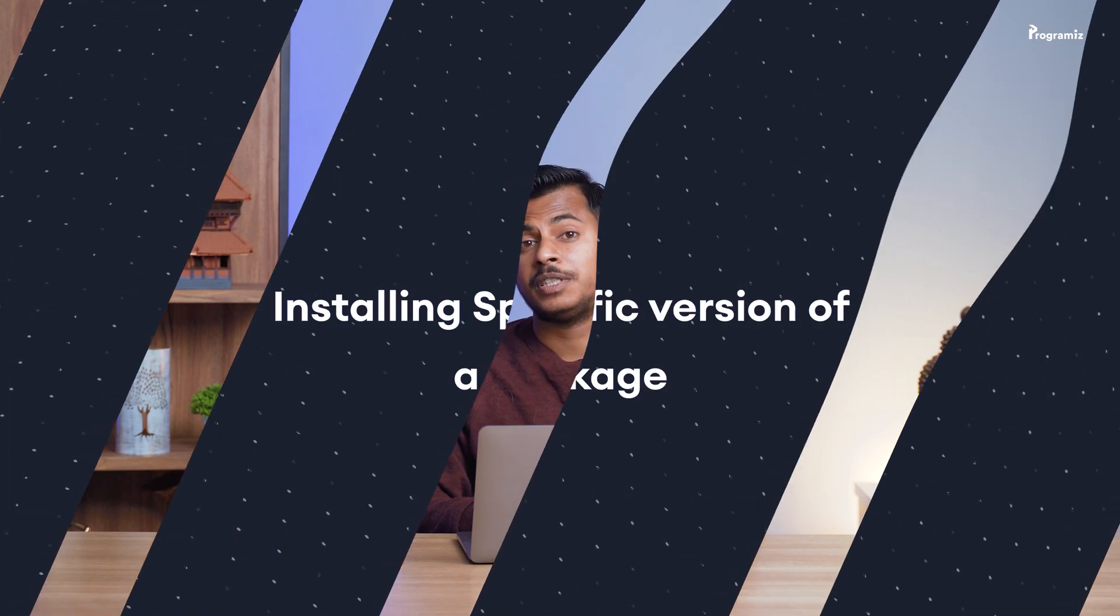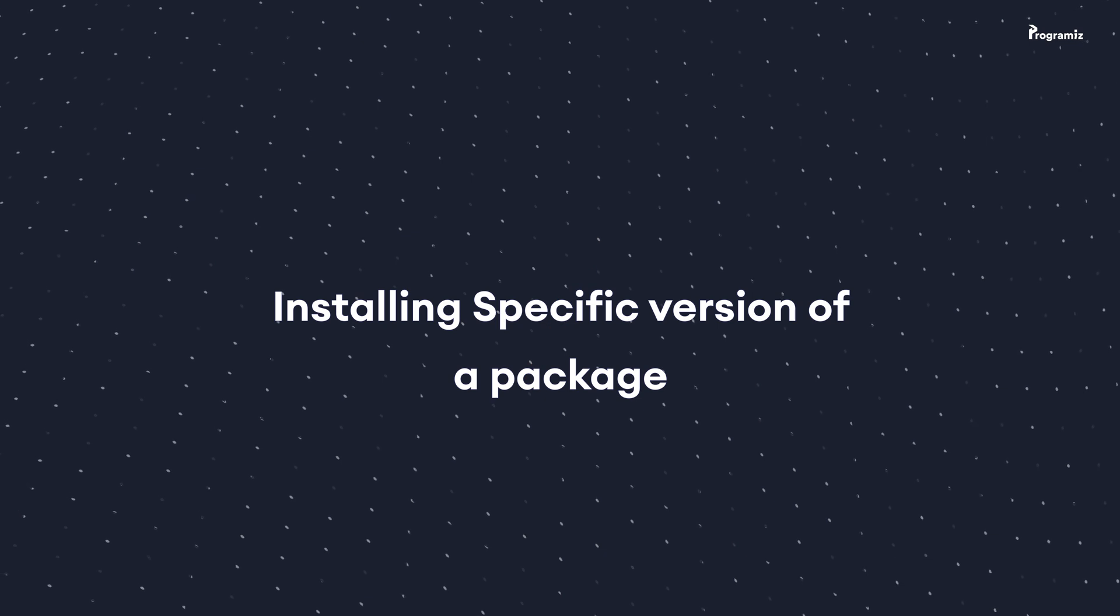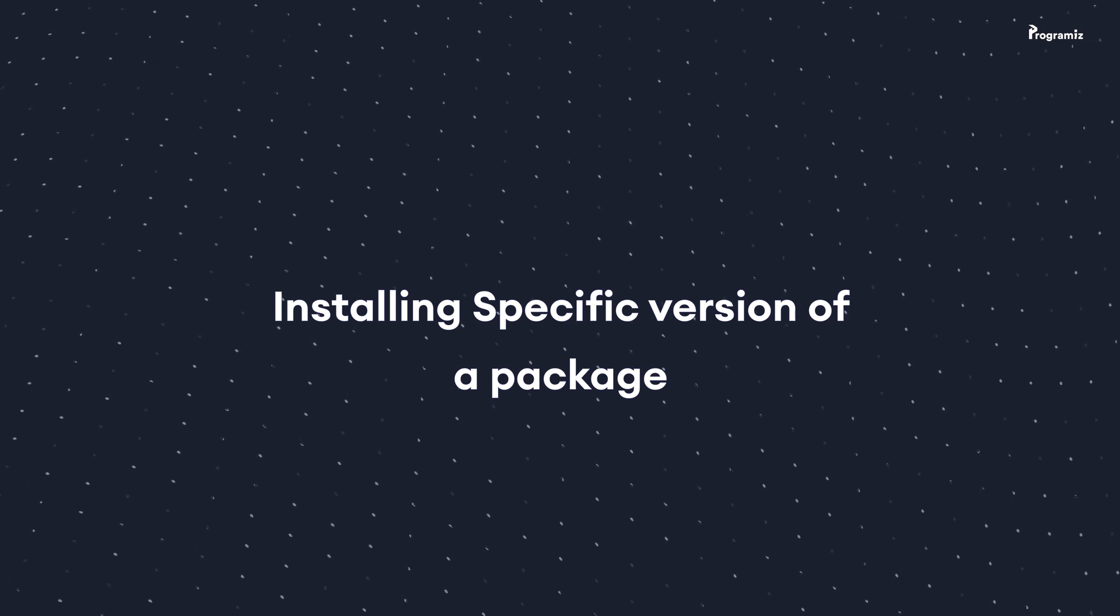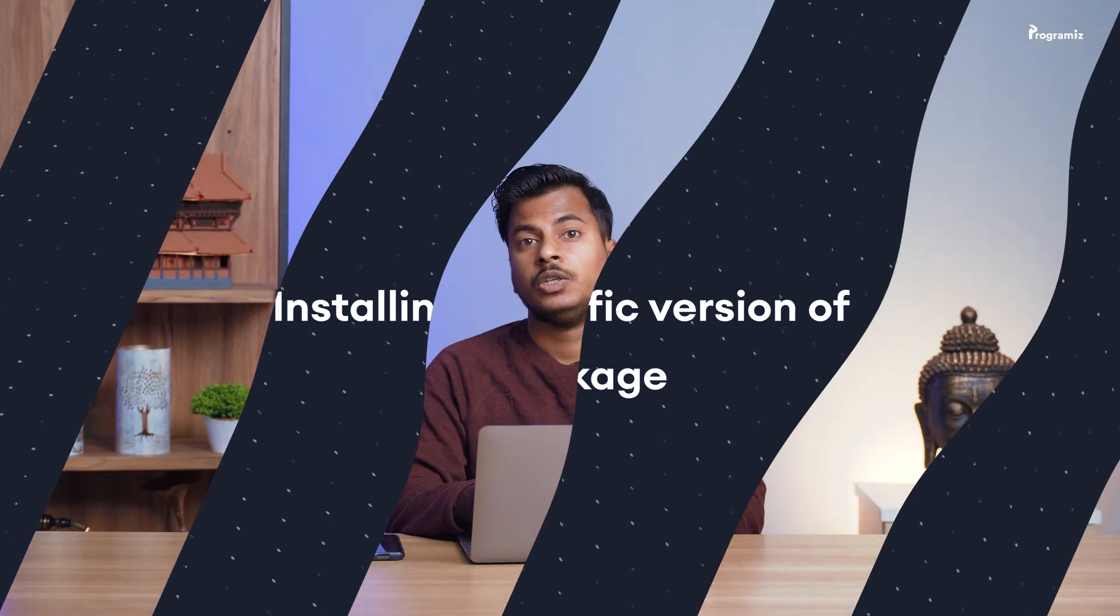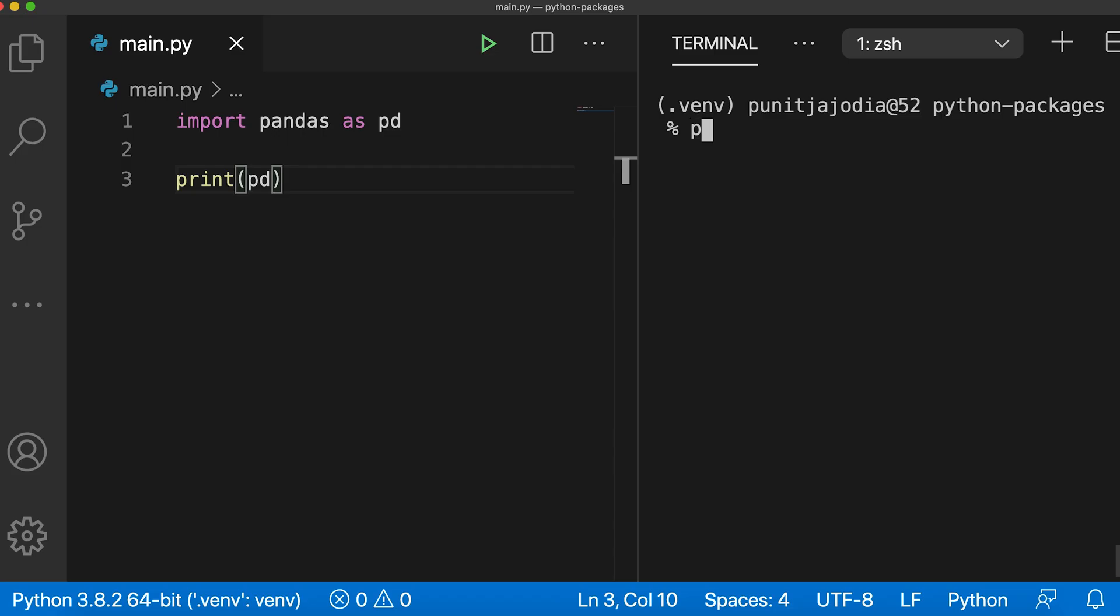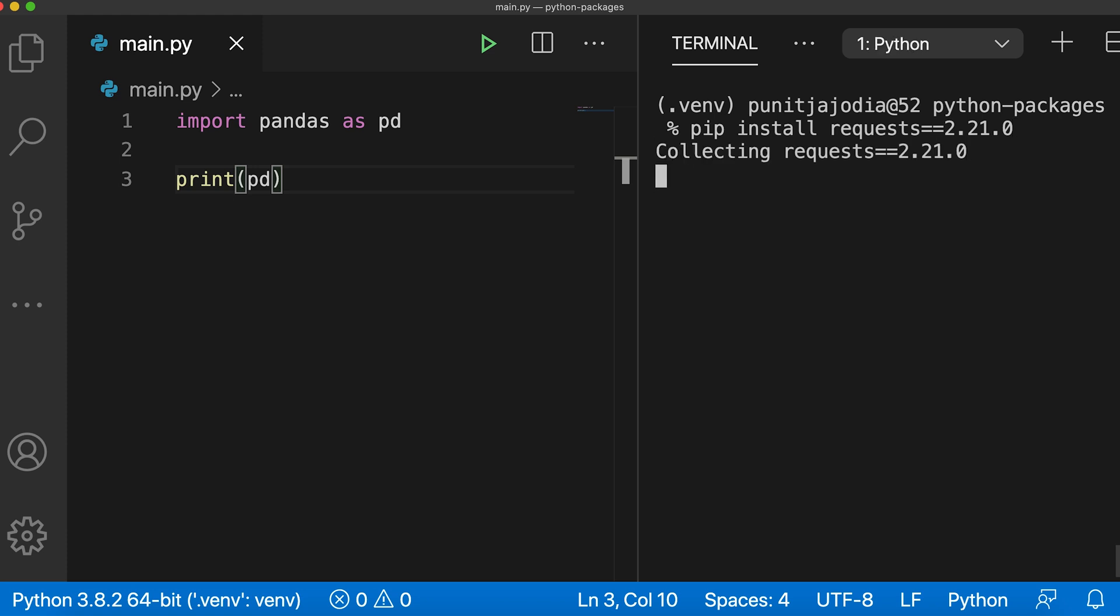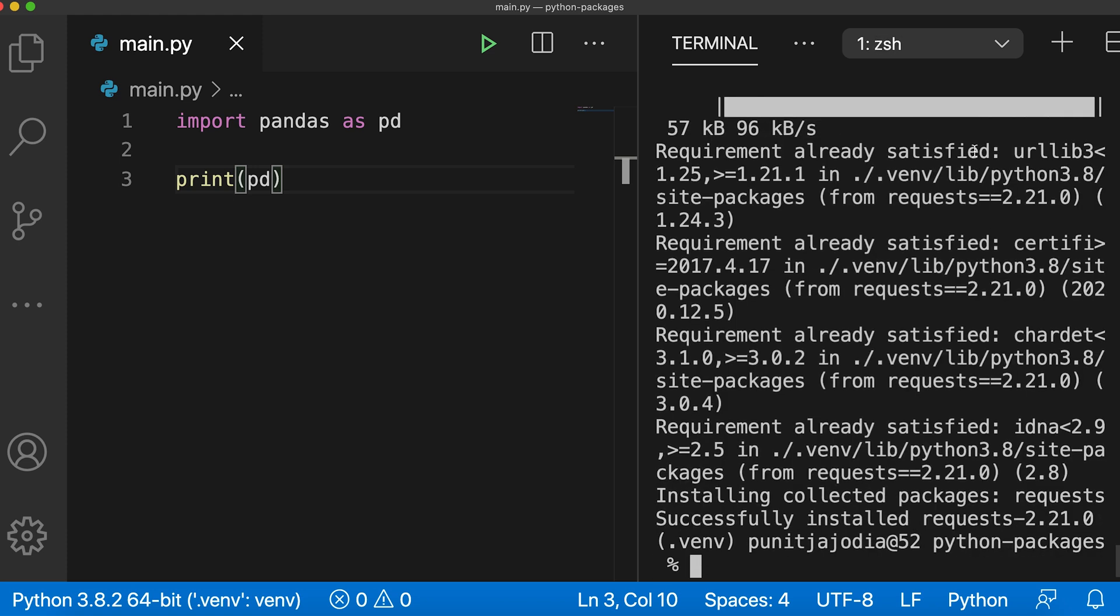Sometimes, you may have to install a specific version of a certain package. In that case, you can specify the package version using the double equals syntax. Let me show you. I'll go to my terminal and I'll type pip install requests==2.21.0. And as you can see, it is collecting and installing the specific version of requests that I requested for.